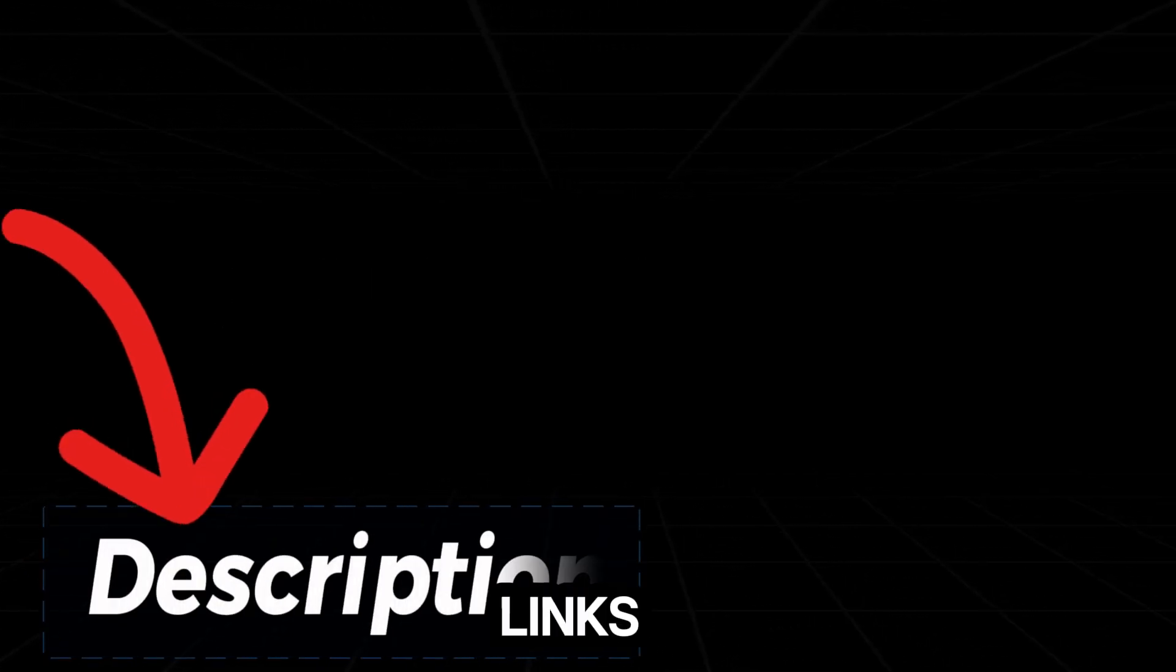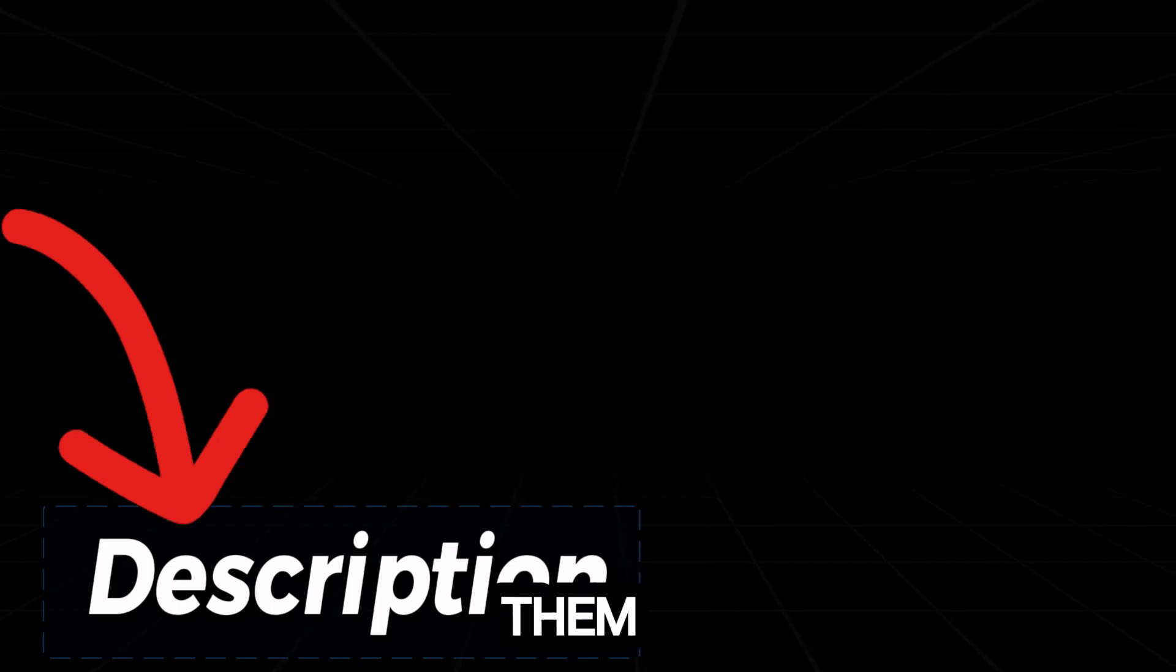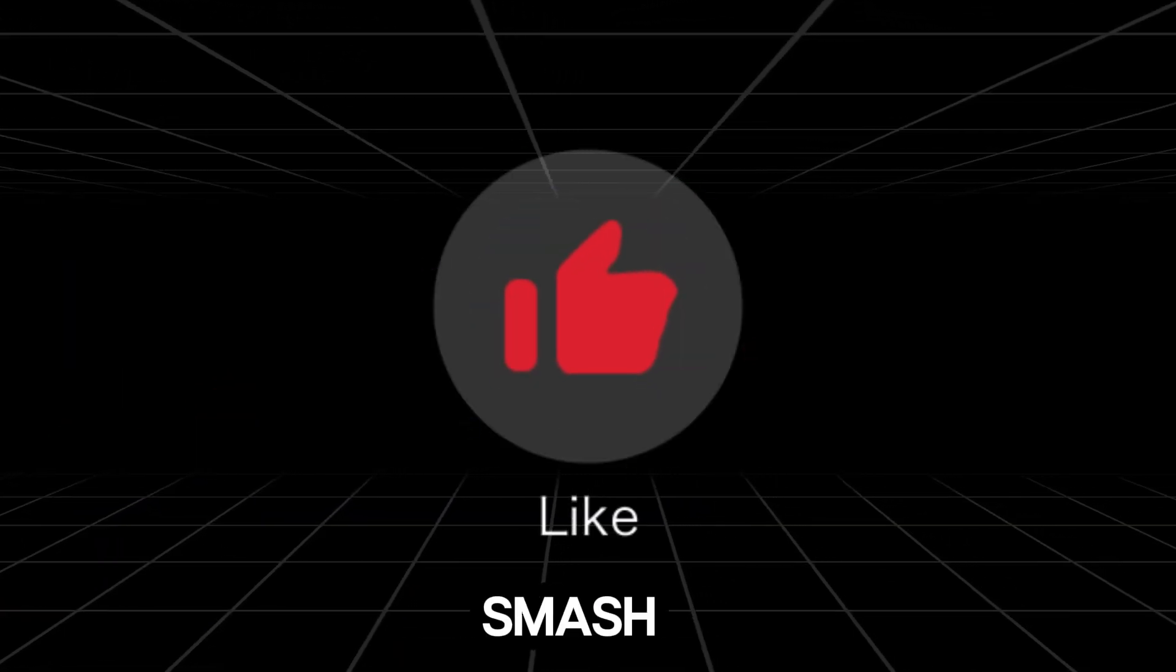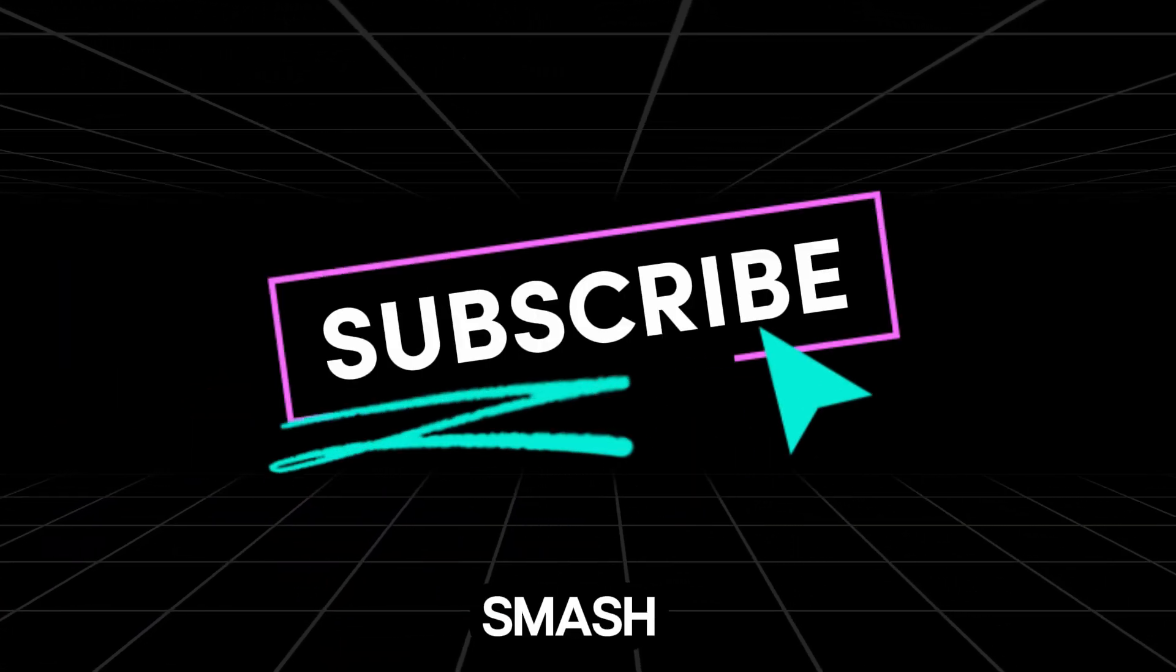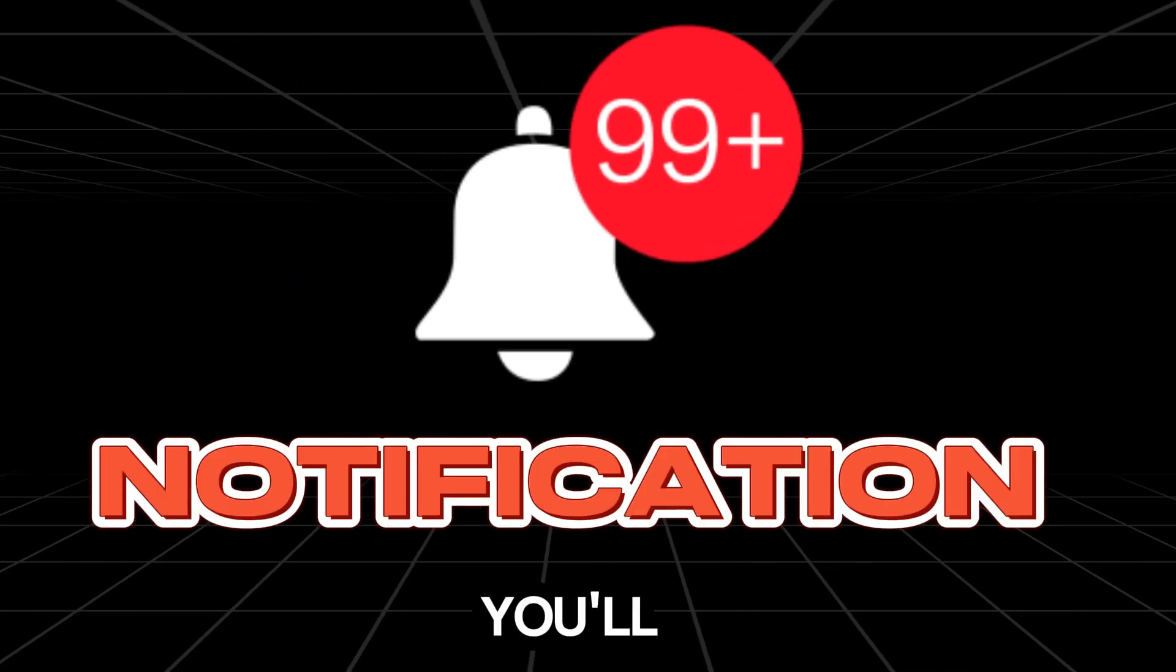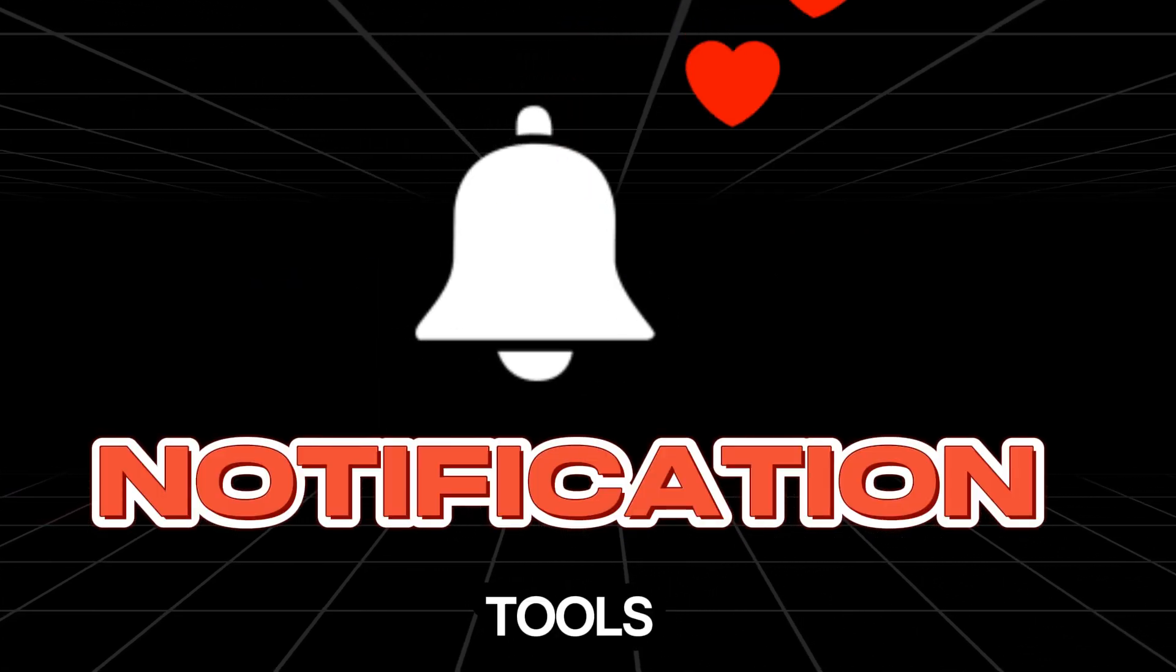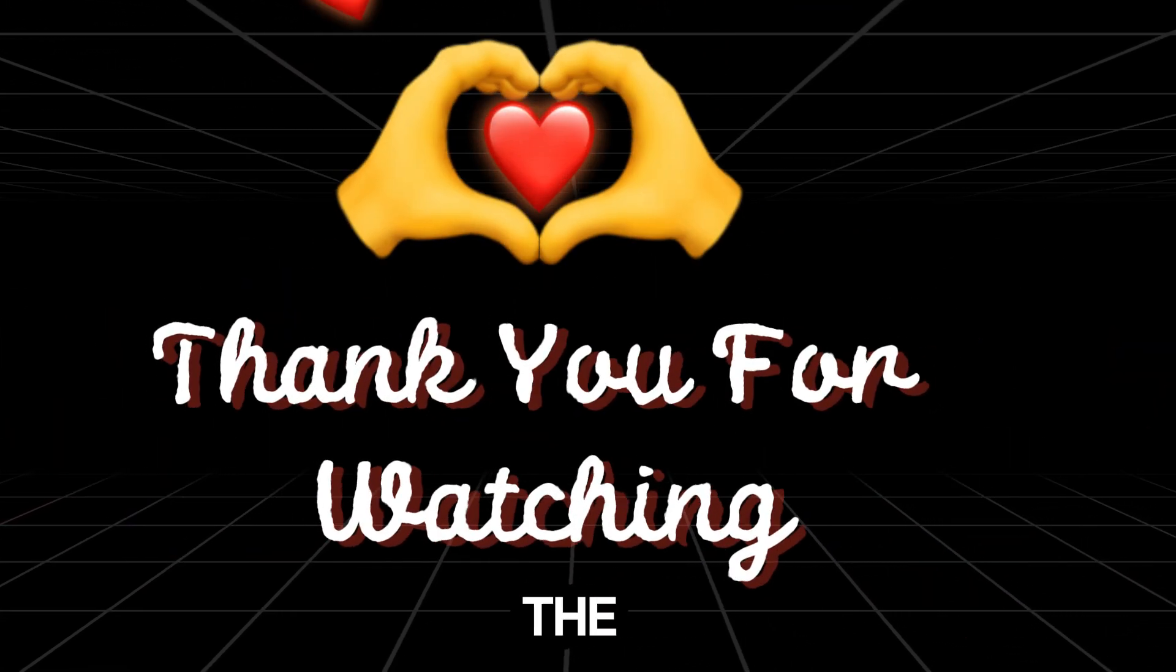I'll leave all links in the description below so you can try them yourself. If you found this tutorial helpful, smash that like button, subscribe, and turn on notifications. This way, you'll never miss out on the latest free AI tools. Thanks for watching, and I'll see you in the next one.